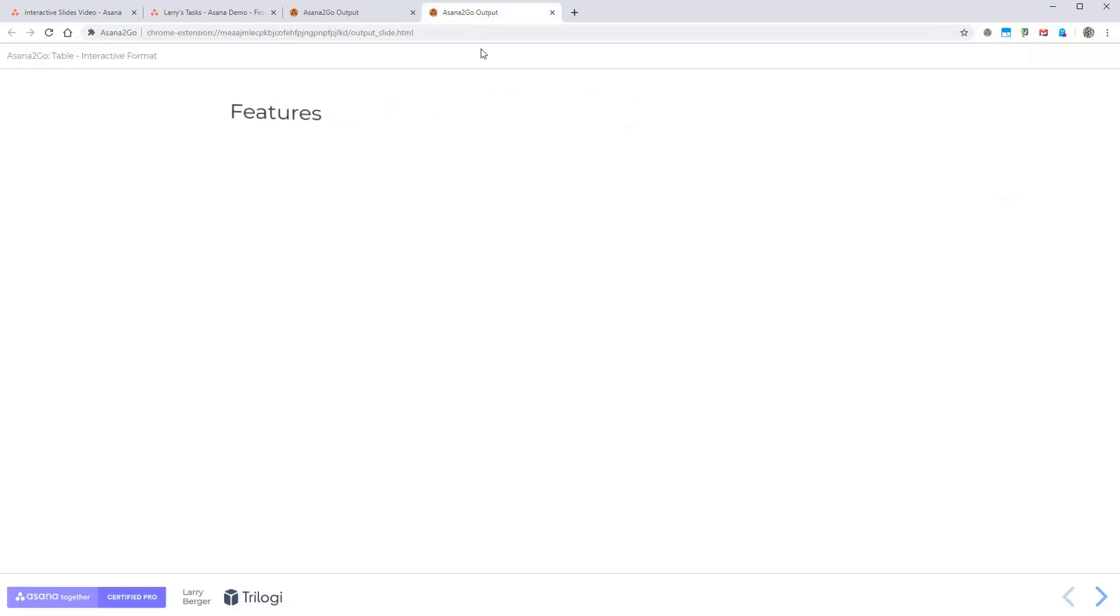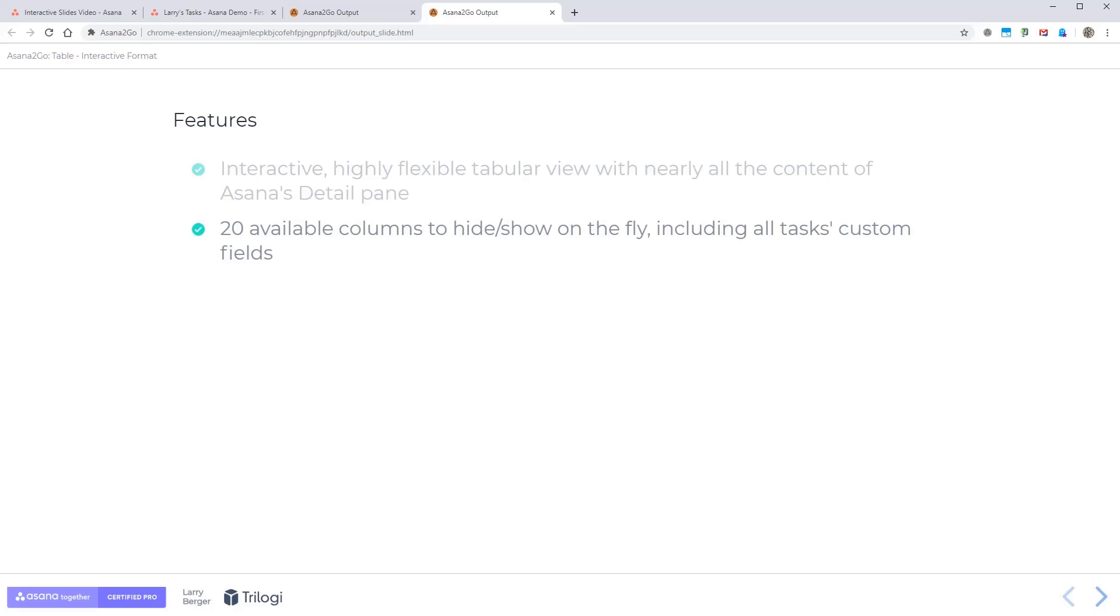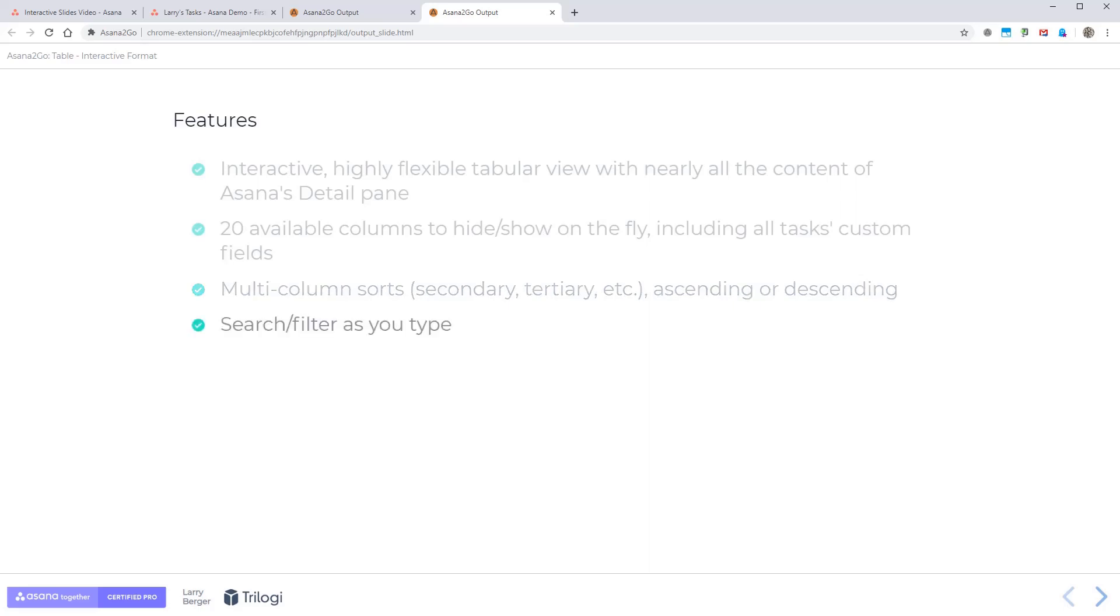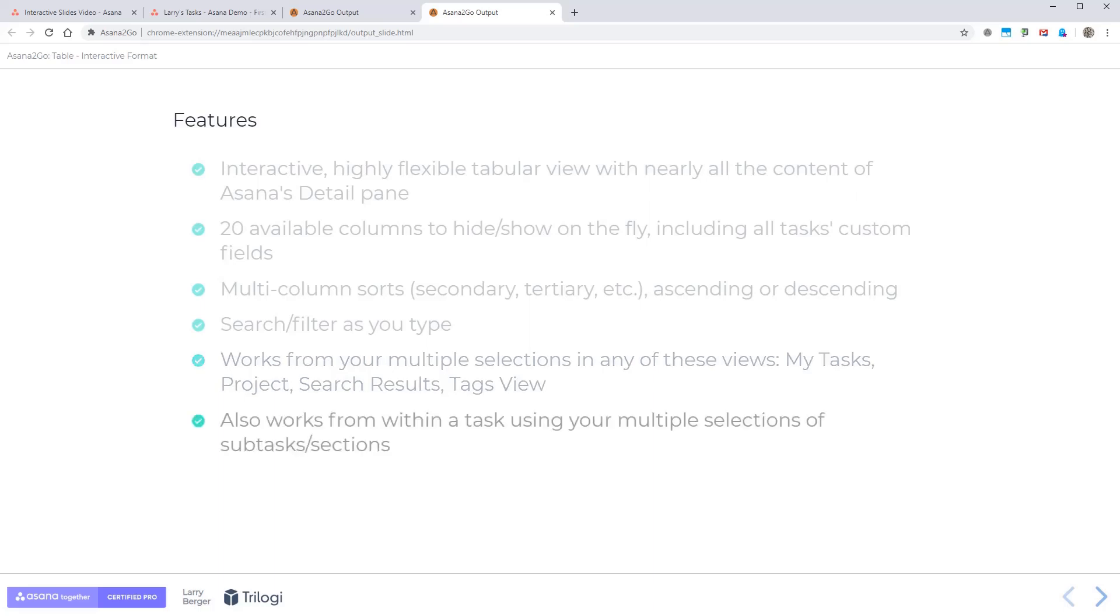All right, so let's recap. This is an interactive, highly flexible tabular view with nearly all the content of Asana's detail pane. There are 20 columns that you can hide and show on the fly. Do multi-column sorting, ascending, or descending. Search and filter as you type. And you can start by doing multiple selection in any of these views. And you can imagine how powerful the search results view is, where you can bring in a bunch of disparate tasks and then make sense of them in this interactive view.